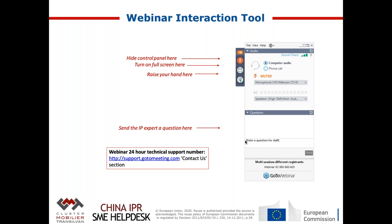A quick reminder: don't worry if you miss some details during the presentation, as the PowerPoint slides as well as the video recording will be available from tomorrow on our website. You will be able to review parts of the webinar or extract information from the slides whenever you want.